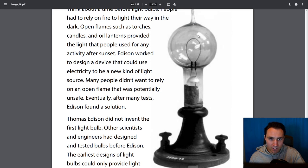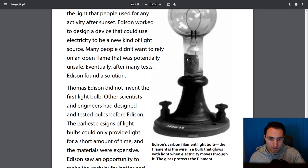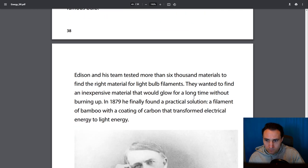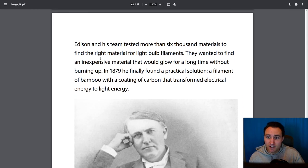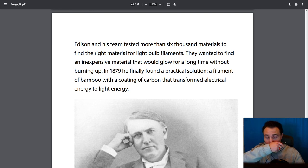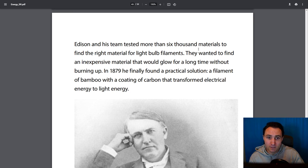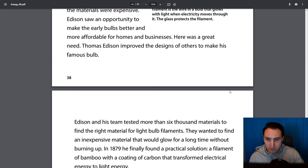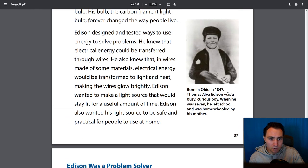Let's look at Edison's carbon filament light bulb. The filament is the wire in a bulb that glows with light when electricity moves through it. The glass protects the filament. Edison and his team tested more than 6,000 materials to find the right material for light bulb filaments — they wanted an inexpensive material that would glow for a long time without burning up. In 1879, he finally found a practical solution: a filament of bamboo with a coating of carbon that transformed electrical energy to light energy. He was 32 years old.